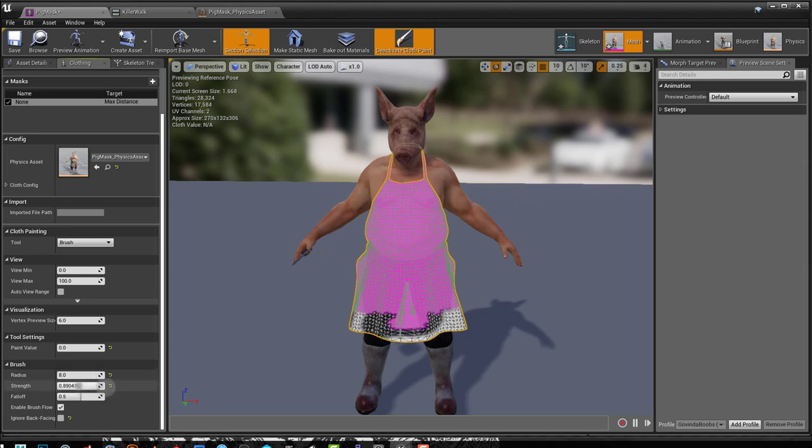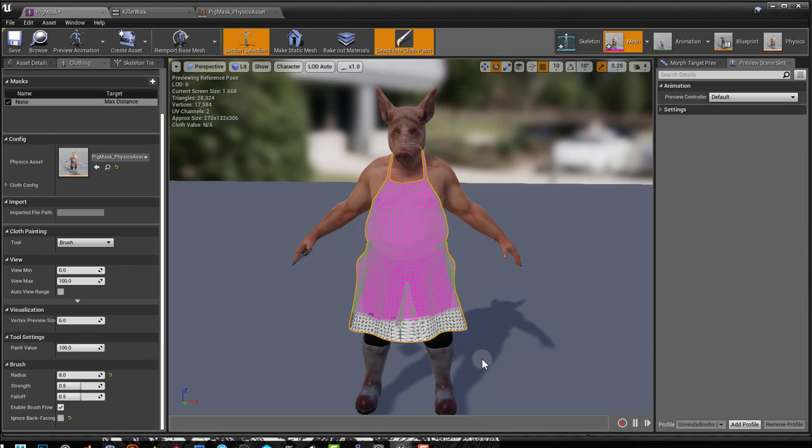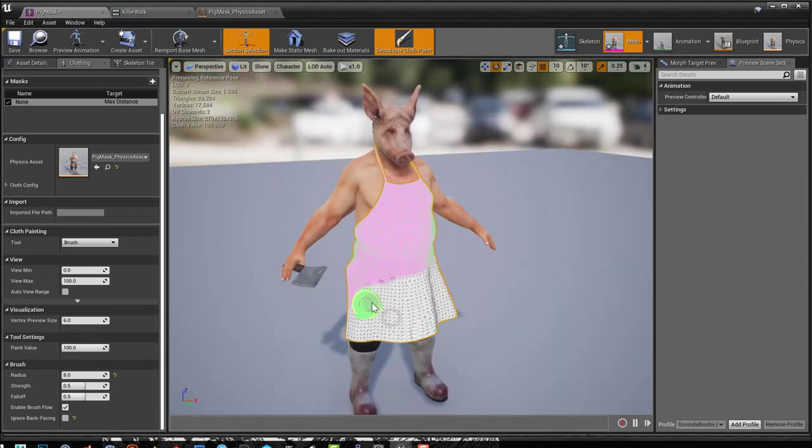And if I increase my strength to 1, it will paint pink right away. I like to keep it at 0.5. And let's just paint a value of 100 down here.